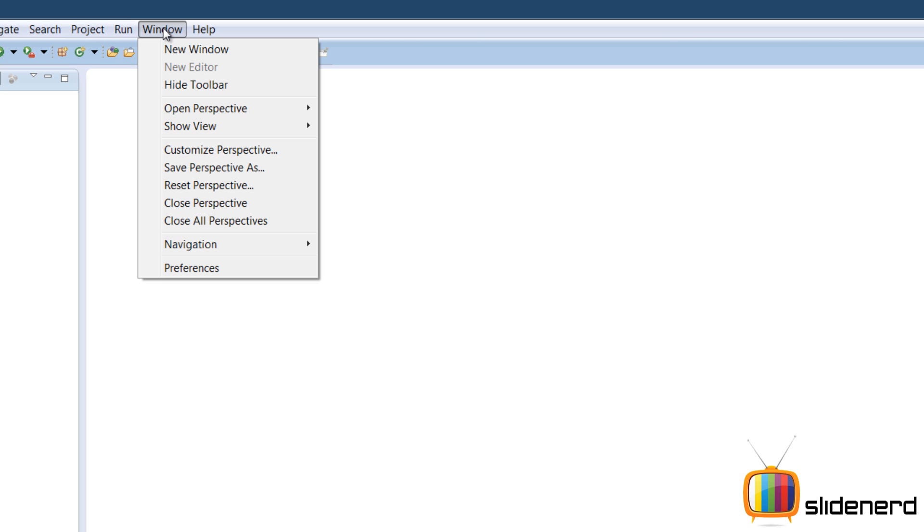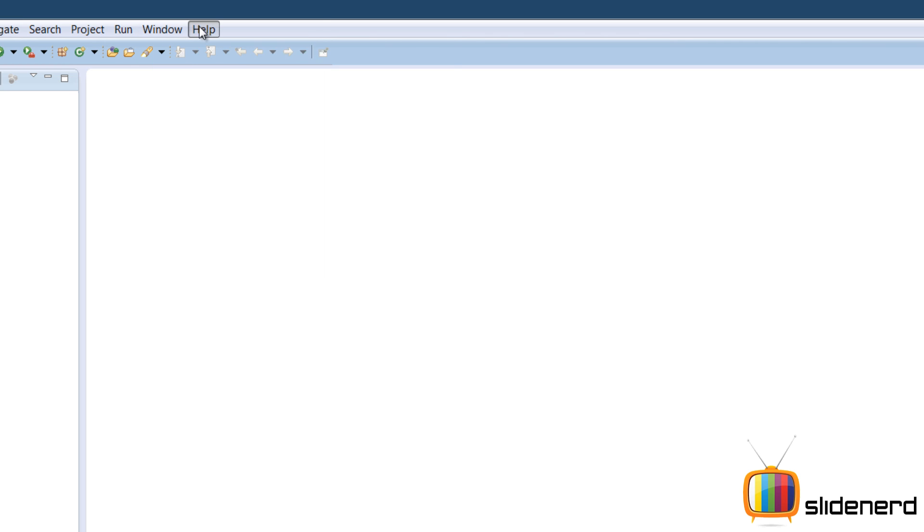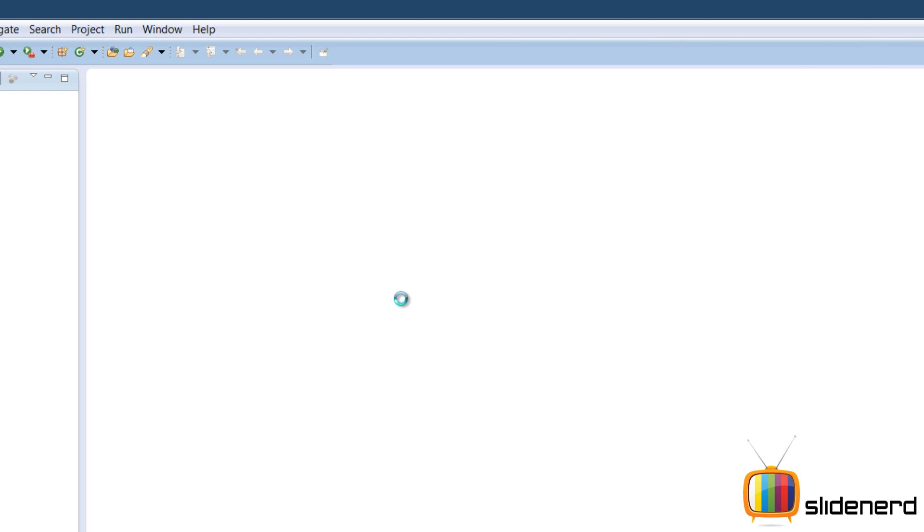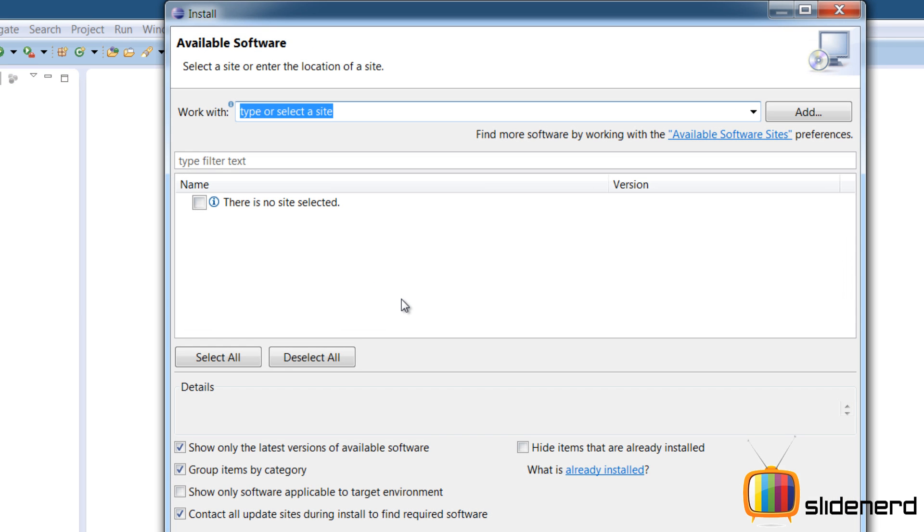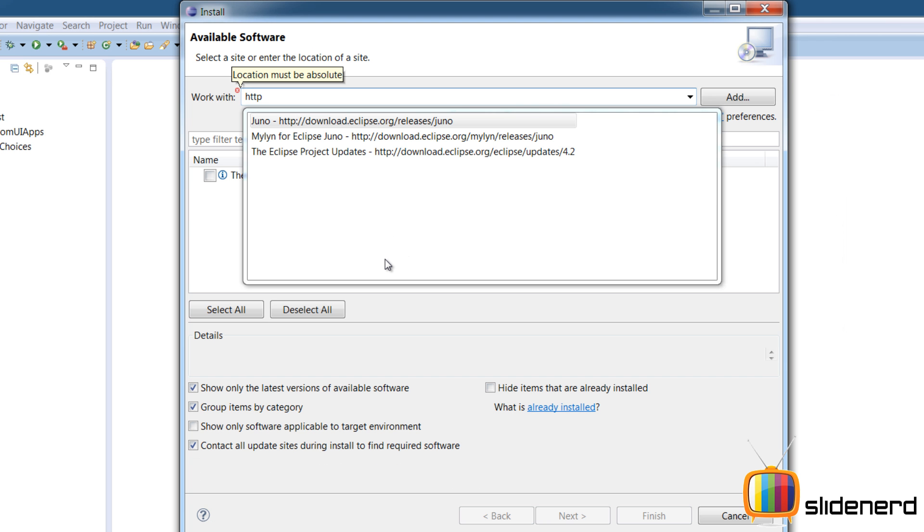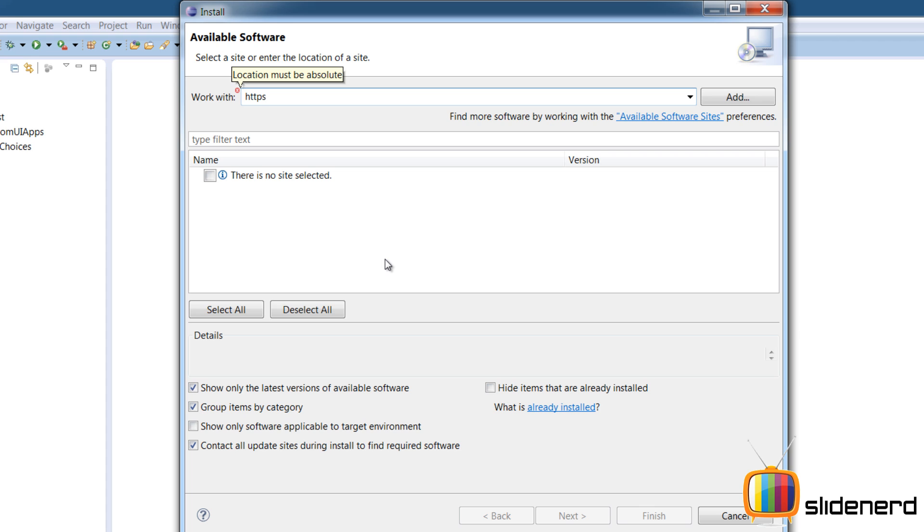I'm gonna go to window, help, install new software. Now the last part, installing the ADT plugin for Eclipse. This is what we are doing exactly.